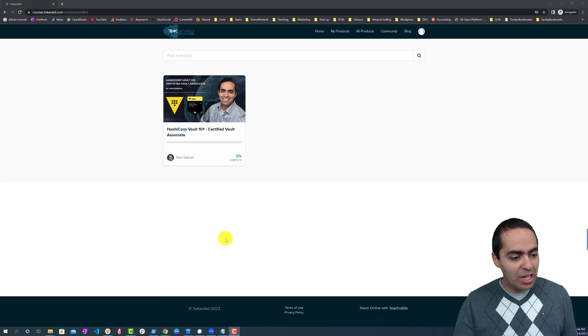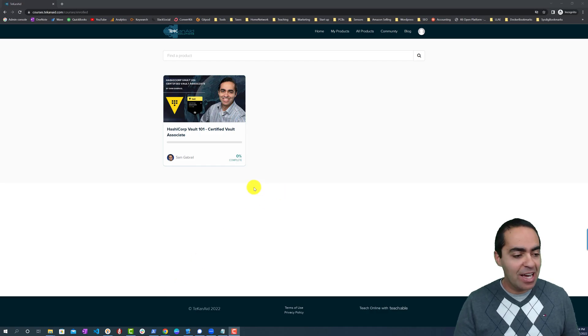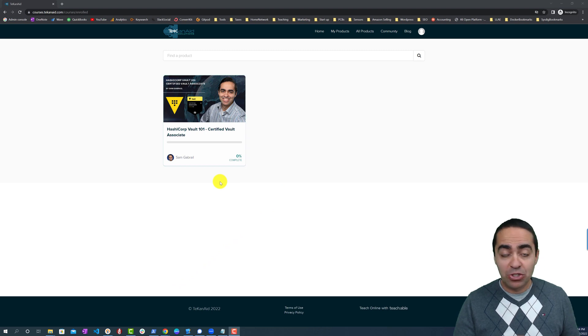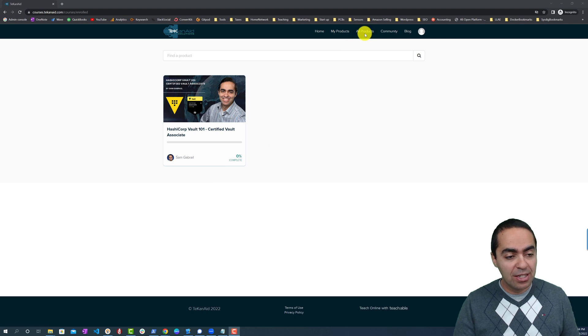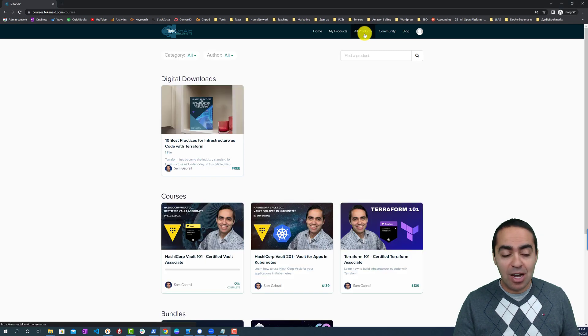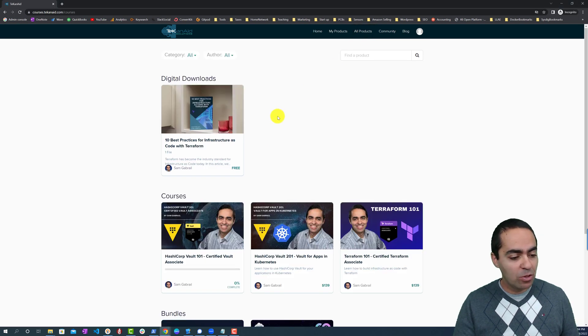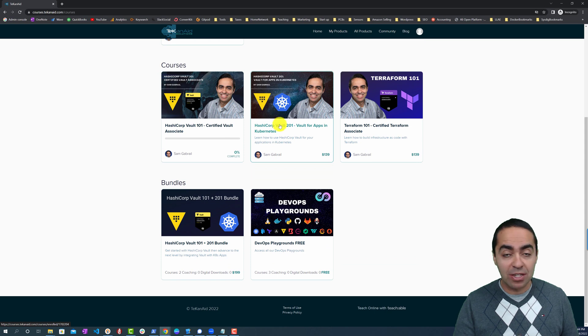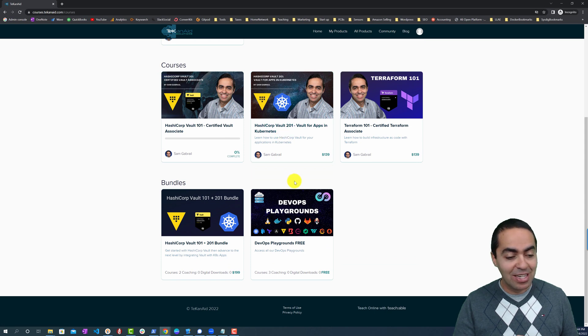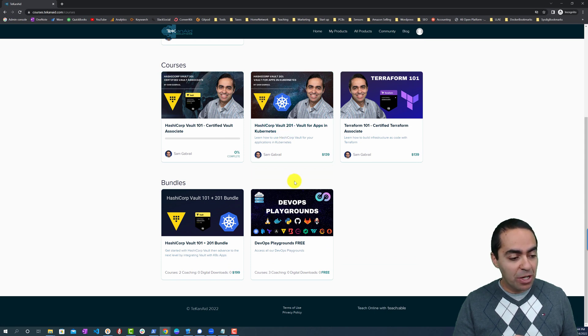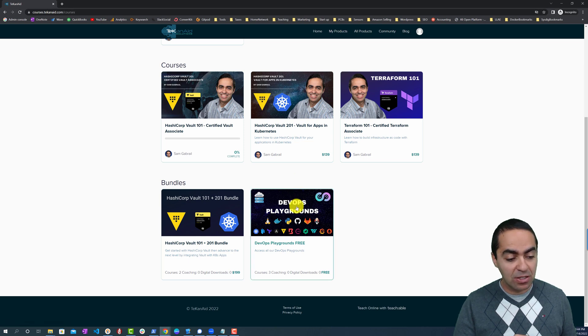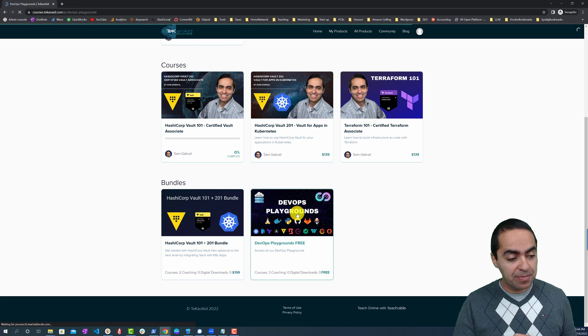When you sign up on the TechInAid Academy site, first thing you're going to be greeted with the products that you have enrolled in. You can go to all products at the top here that will show all the other products available in the academy, and under bundles you're going to find the DevOps Playgrounds. You can see it's free, so click on it.